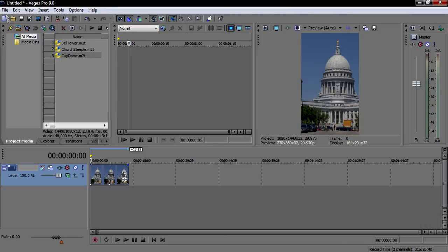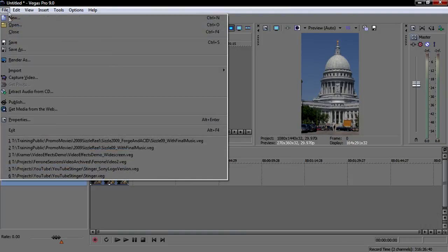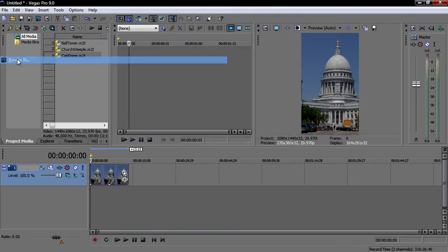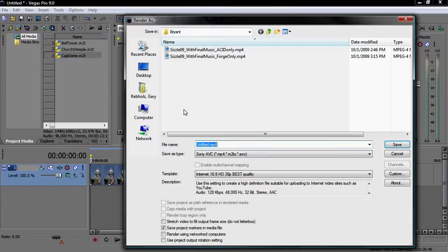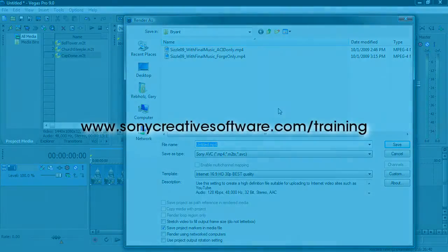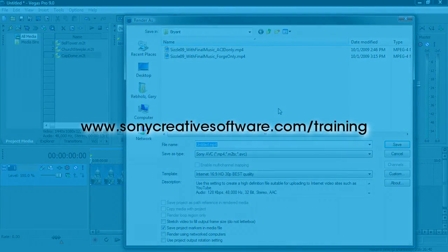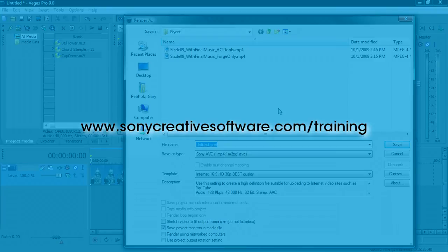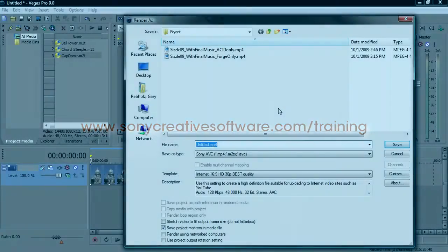Choose File, Render As to open the Render As dialog box. You should be familiar with this box if you've ever created a video in Vegas Pro. If not, check out the free Vegas Pro Basics tutorial series at www.sonycreativesoftware.com/training to learn more about rendering.